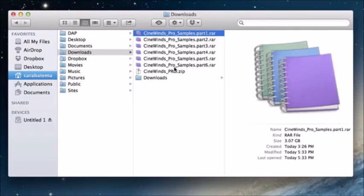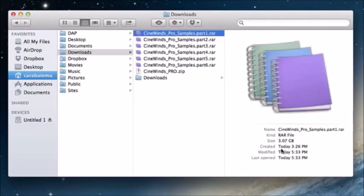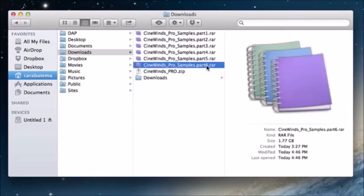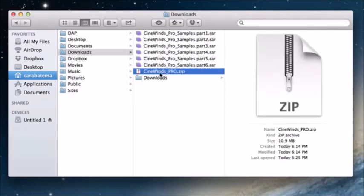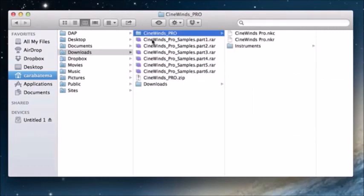Before moving on, you want to double-check all of the file sizes of those RAR files. Parts one through five should be the same size, around 3.07 gigabytes, and part six is going to be a little bit smaller — around 1.77 gigabytes. Once you've confirmed that, unzip the zip file by double-clicking it, and you will see it has automatically created what will be your final CineWins Pro folder.